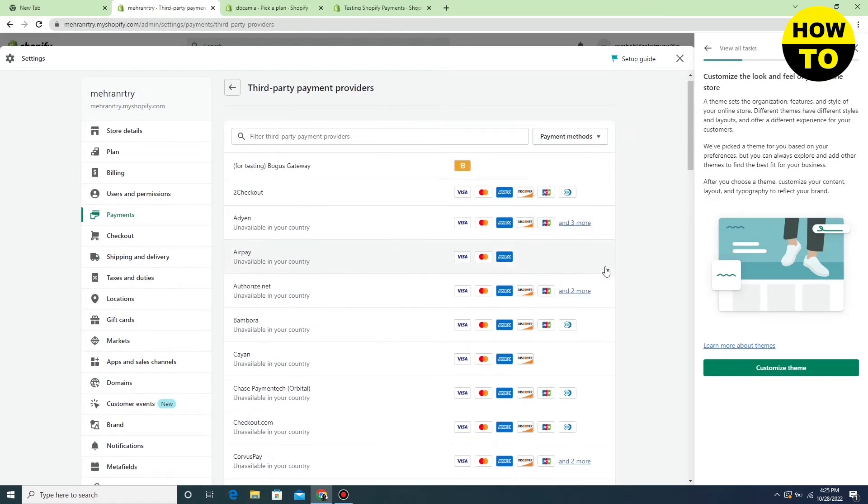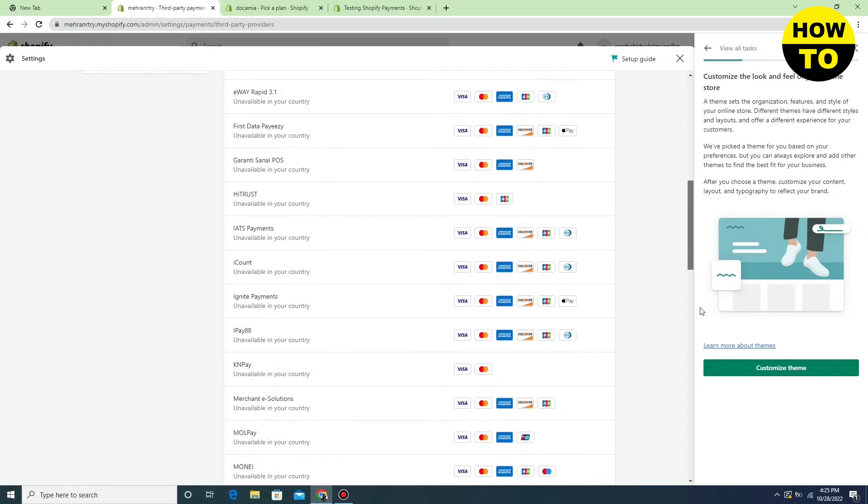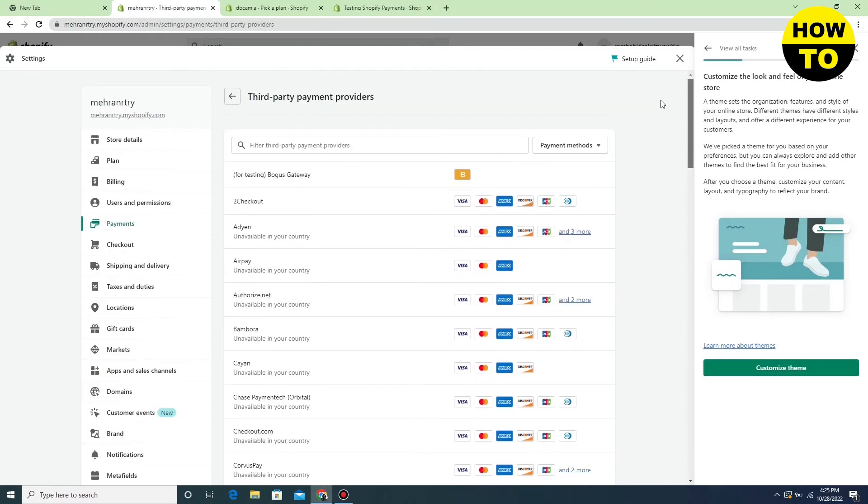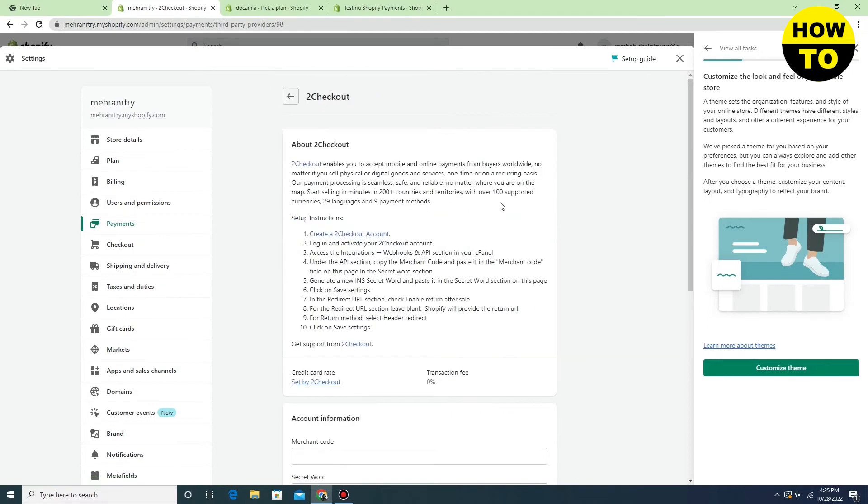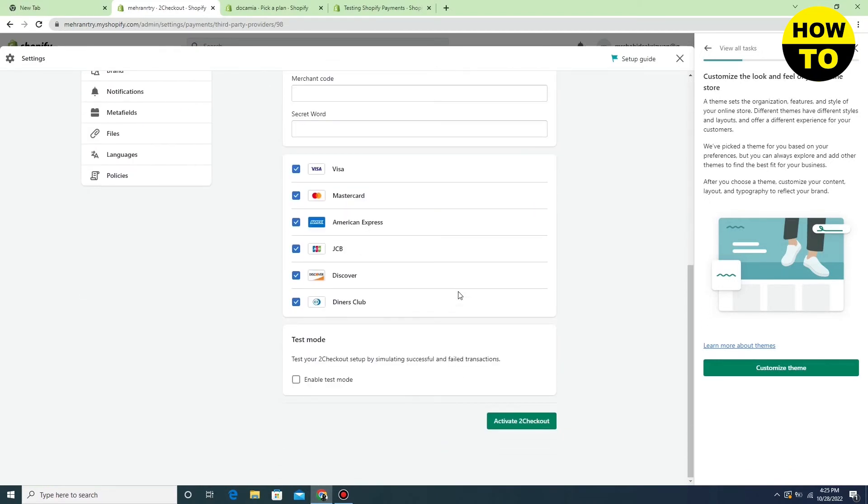Select any payment method, like I am selecting this one. Now scroll down.